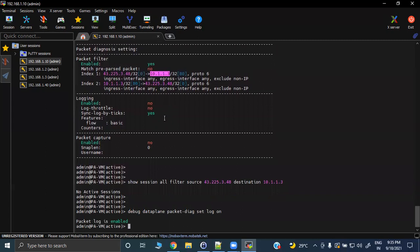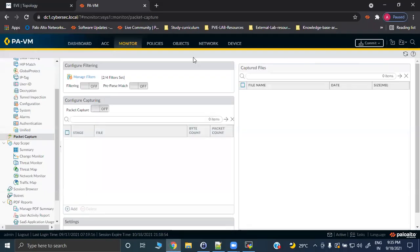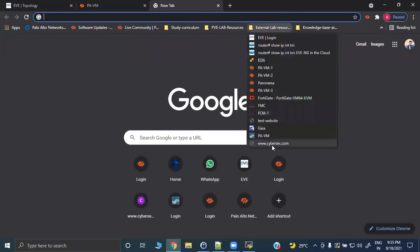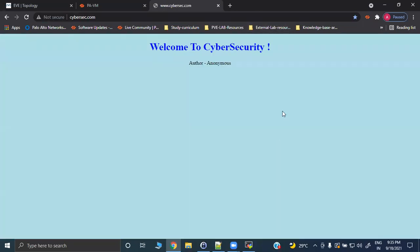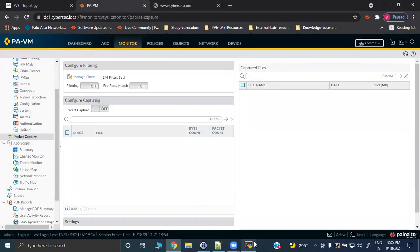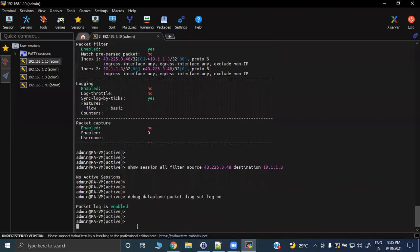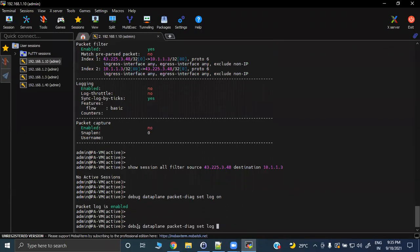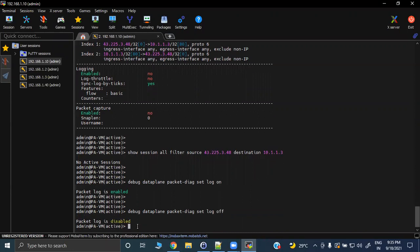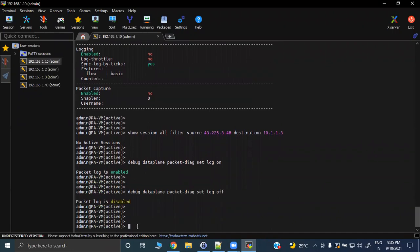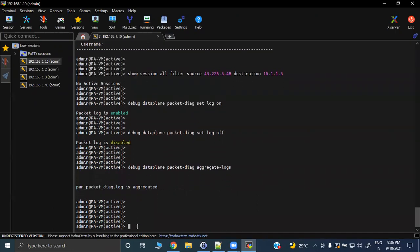'Set log on' — logging is now enabled. Let's go ahead and generate traffic by accessing the website. After waiting a few seconds, turn off the log because we have captured the required traffic. Now you need to aggregate these logs into one file, because in the data plane there are multiple processes handling your traffic. We have now aggregated the log.